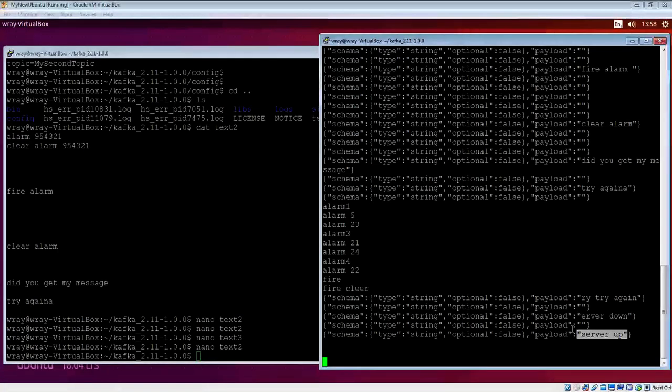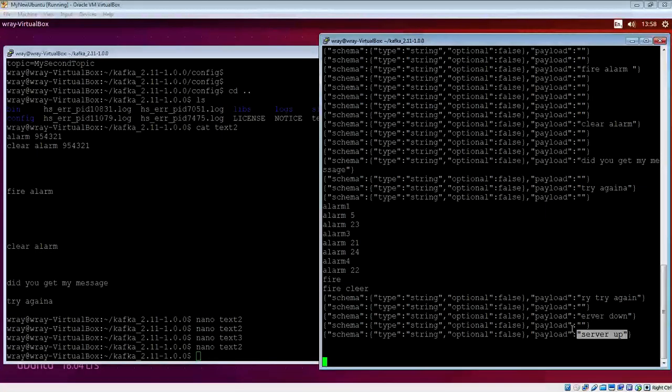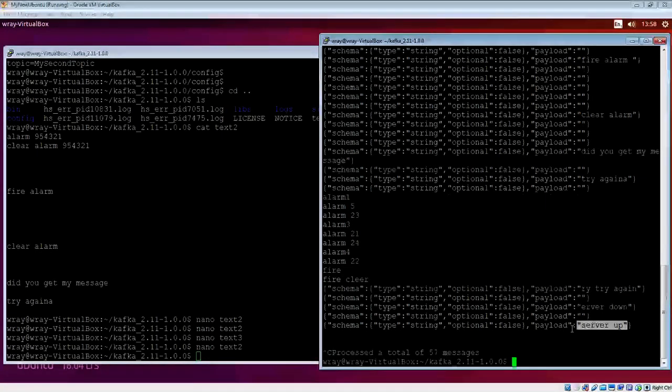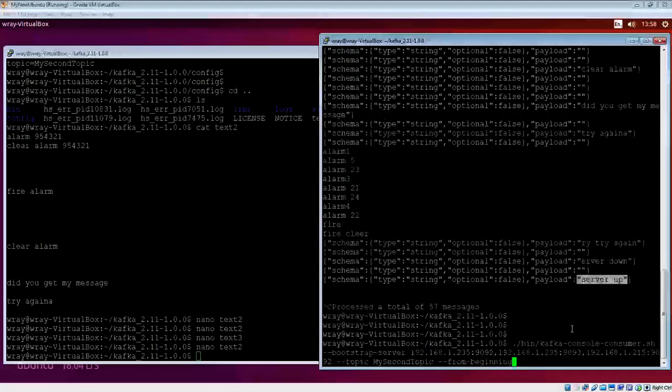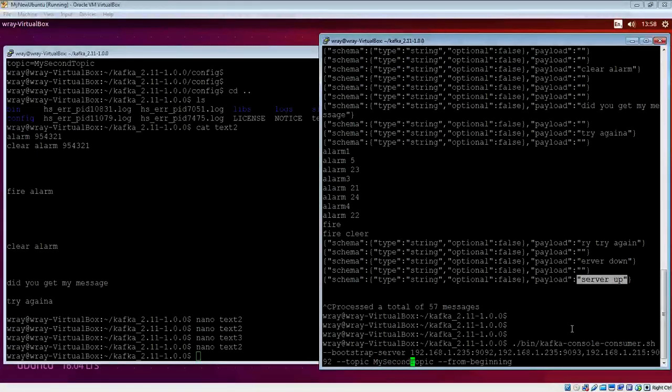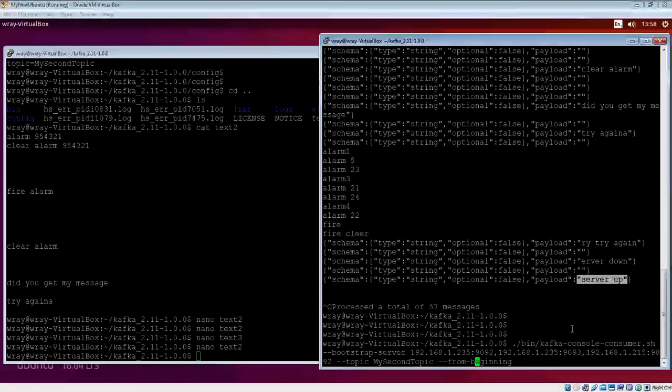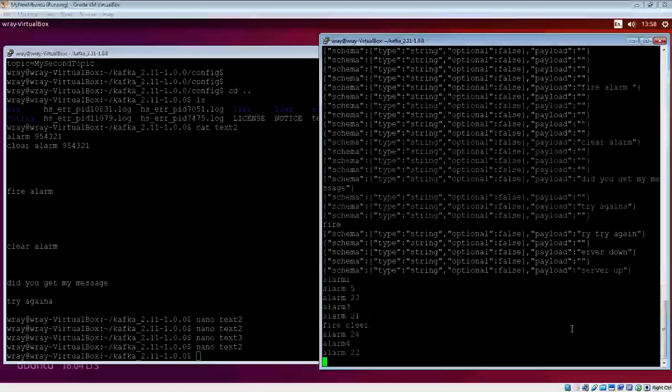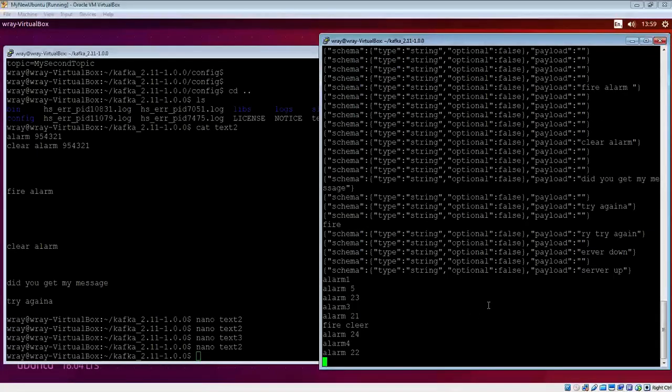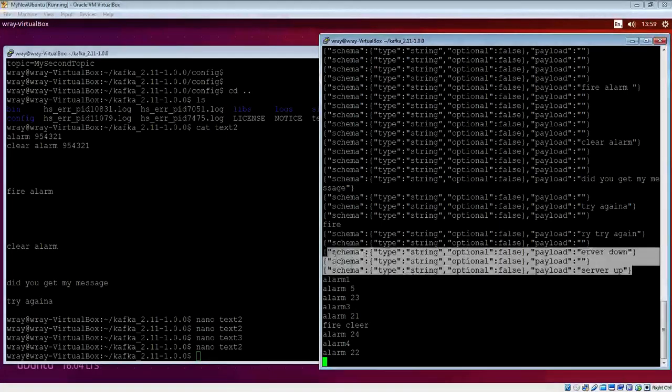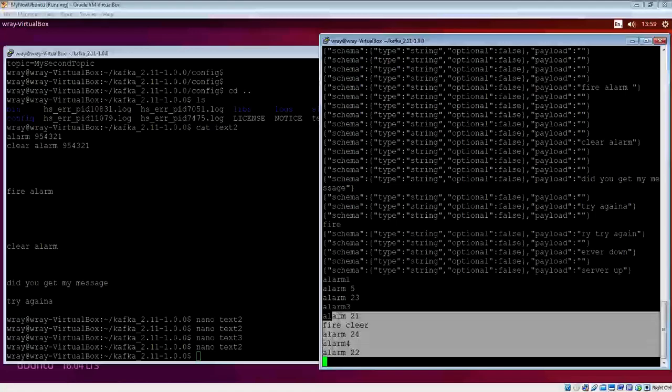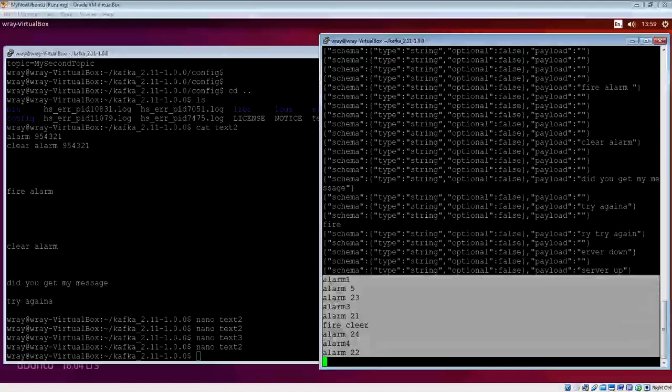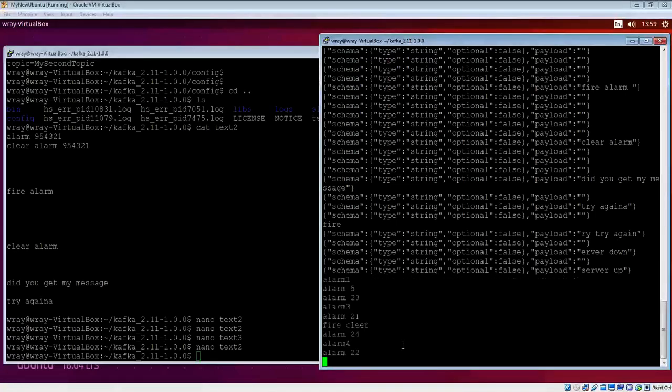That now is another source that is coming into our Kafka and then being consumed by the appropriate consumer. That's now being committed to the log. The log was my second topic, which is the one we're looking at here. We can see that the topic here is my second topic from the beginning, so I get everything all the way down through.